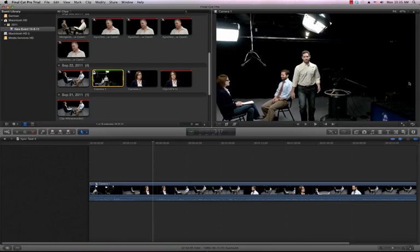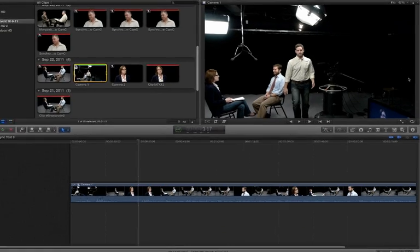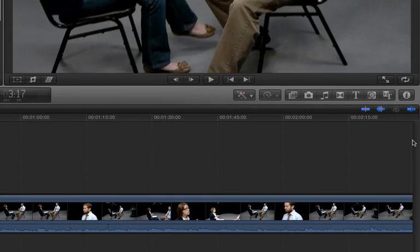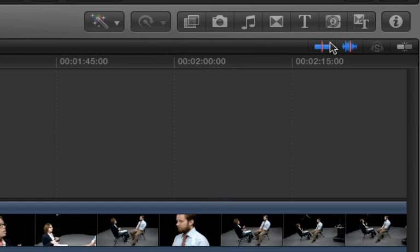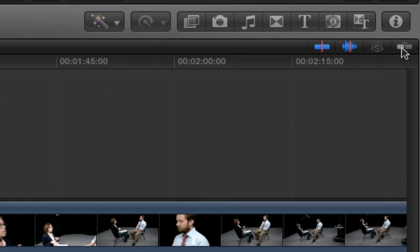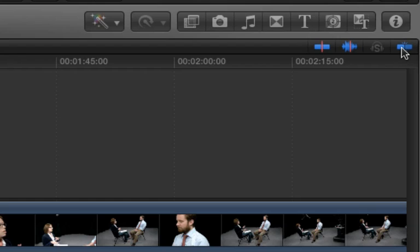One feature we want to make sure is enabled is the snapping feature. You can enable snapping by either clicking the icon on the top right corner of the timeline or pressing the N key. After snapping is enabled,